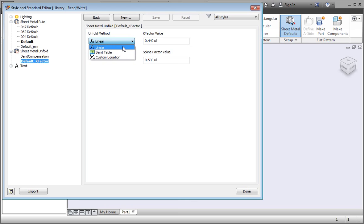For now we're going to work with k-factors. The default k-factor is set to 0.44. As I said earlier, k-factors can vary depending on the material, bend angle, and thickness of the sheet.